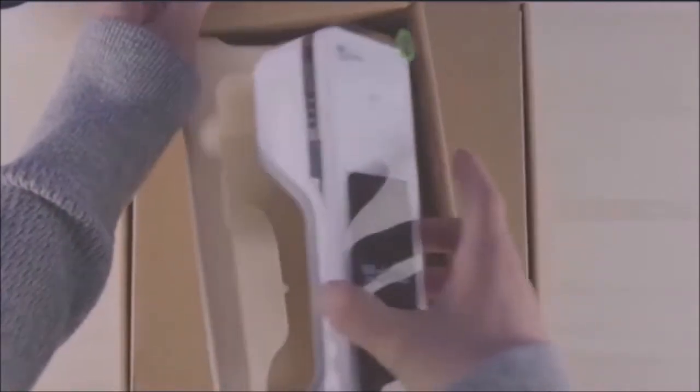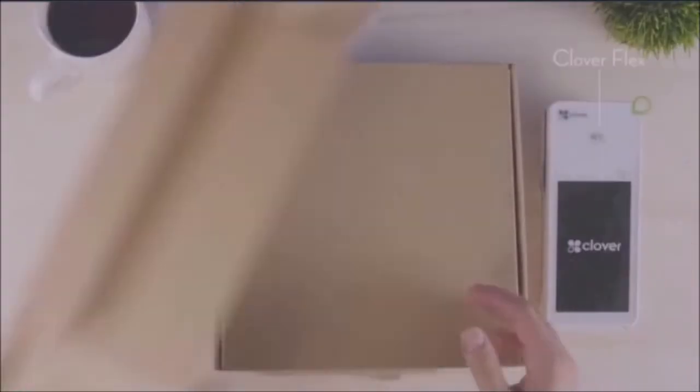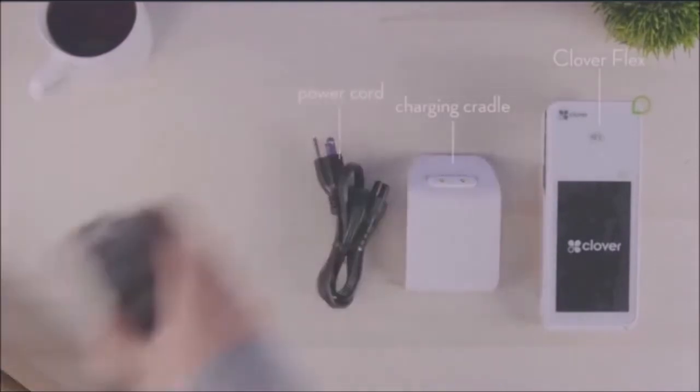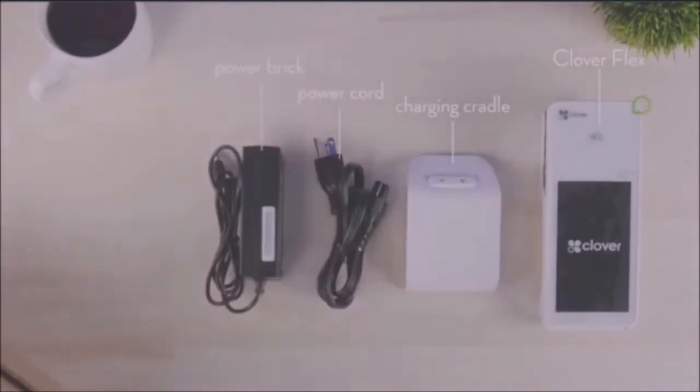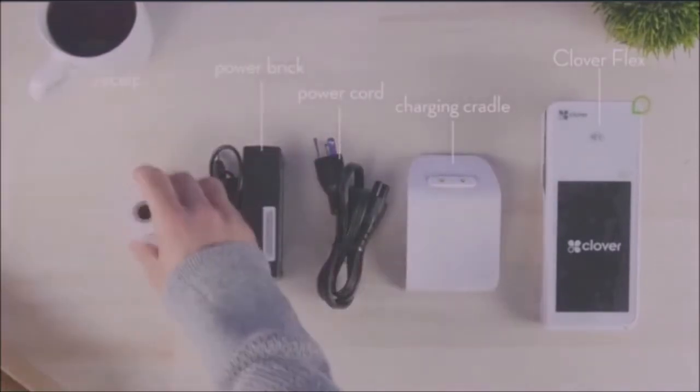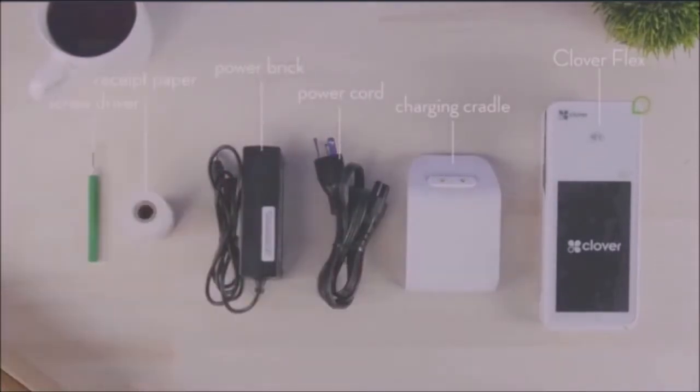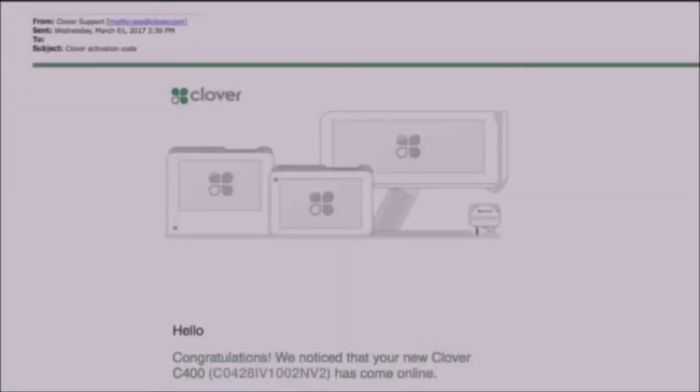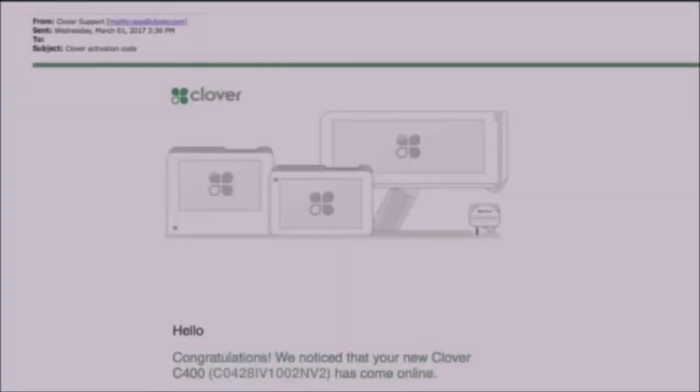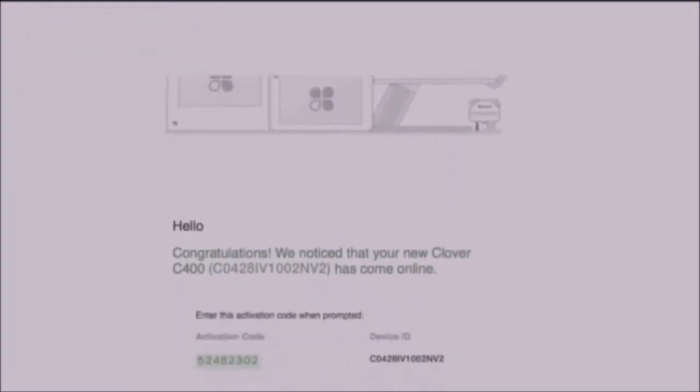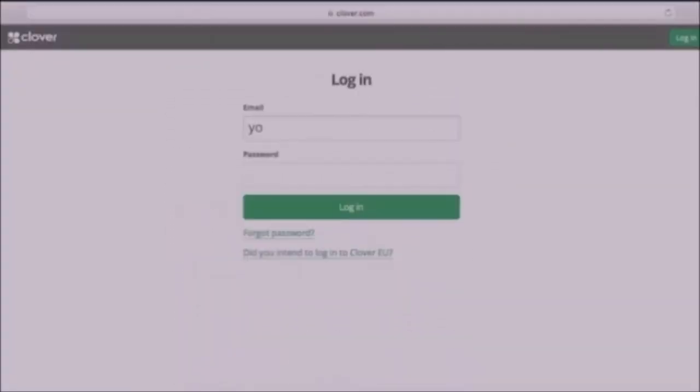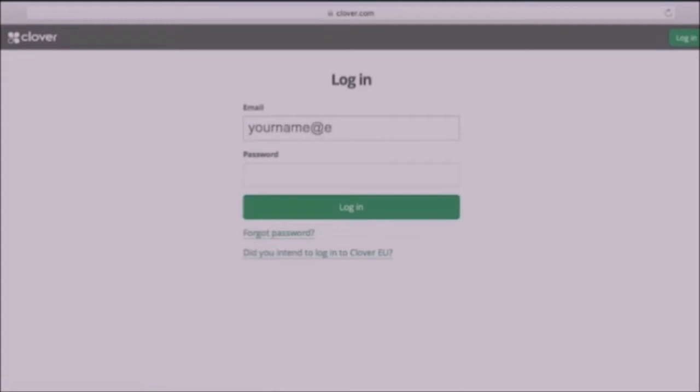Unpacking the Cloverflex Starter Kit, you'll find the Cloverflex device, charging cradle, power cord, power brick, receipt paper, and screwdriver. The last thing you'll need is your activation code, which was sent to you by email or you can find it by logging into your dashboard at Clover.com.